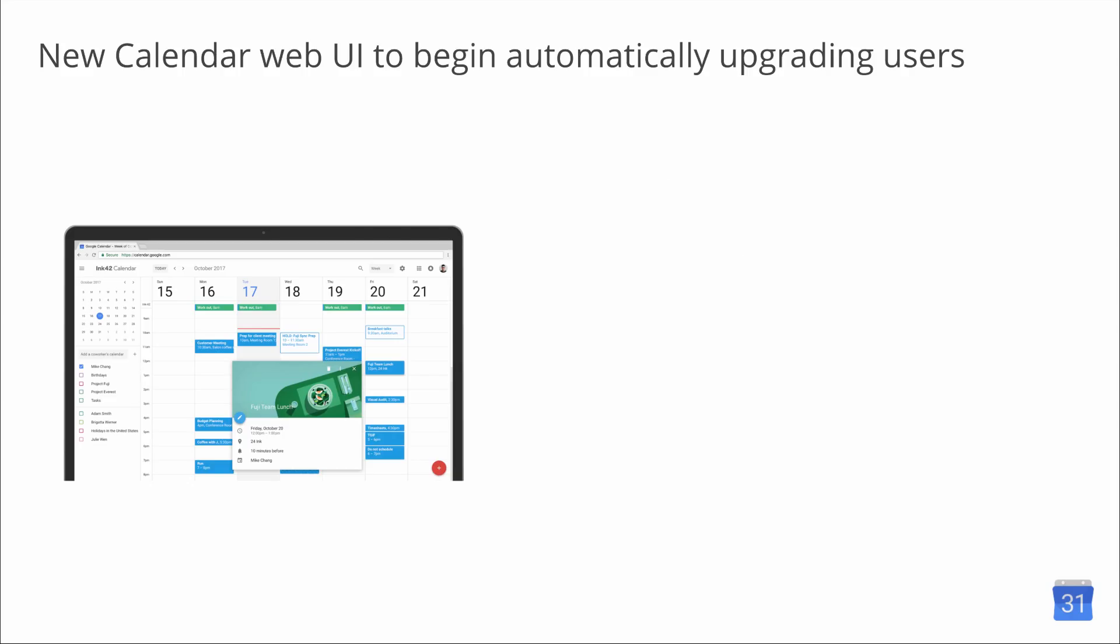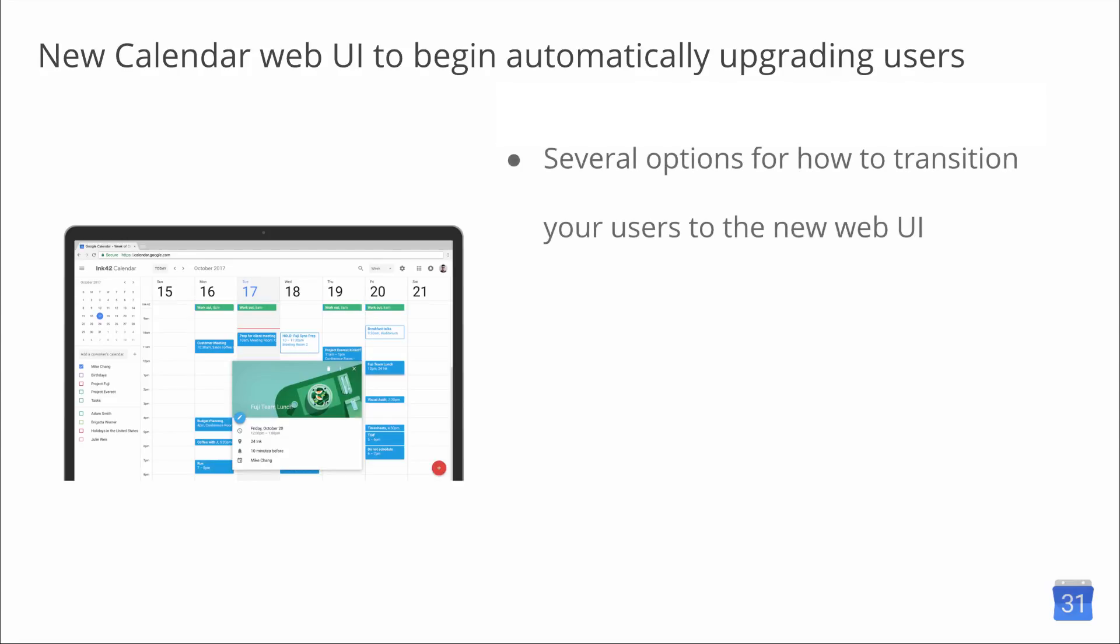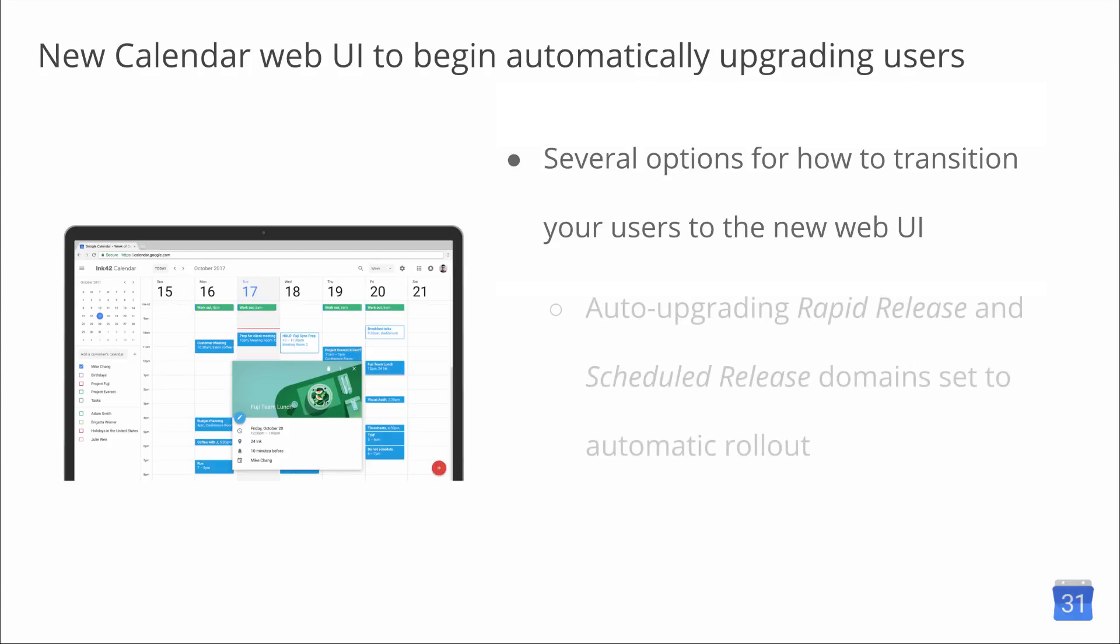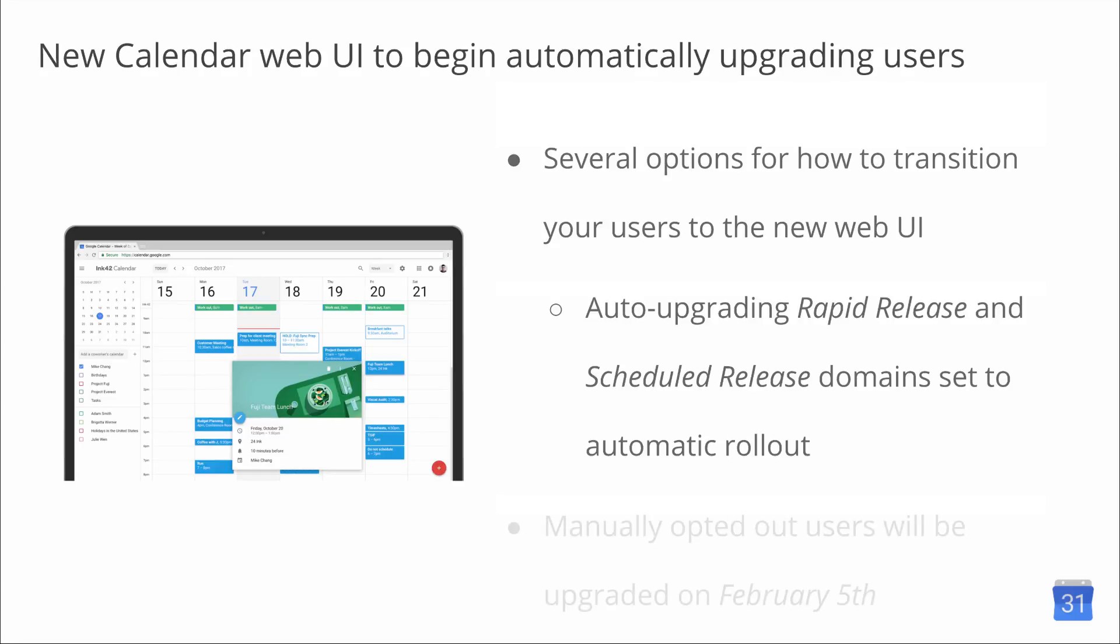In October 2017, we announced a new user interface for Google Calendar on the web. To help you and your users transition to the new Calendar Web UI, you have several options for how to transition your users. On January 8th for Rapid Release Domains and January 15th for Scheduled Release Domains, we'll begin auto-upgrading users whose domains are set to the automatic or default rollout option. In this phase, users will still have the option to opt out of the new UI until February 28th, 2018, when all users will be fully upgraded. Any individual who had manually opted out of the new web UI previously will not be upgraded until February 5th. Additionally, while this opt out phase does not impact domains whose admins have selected a manual rollout, users in these domains will still be upgraded to the new UI on February 28th, 2018, with no option to opt out.